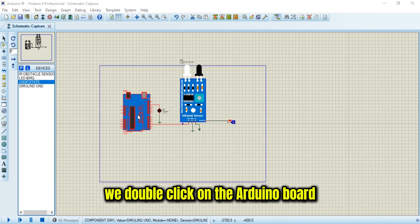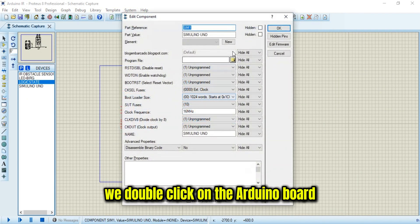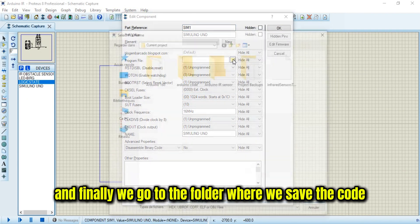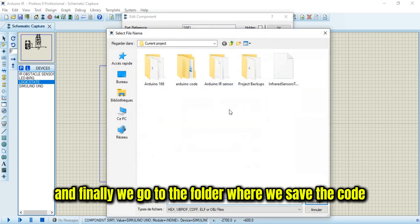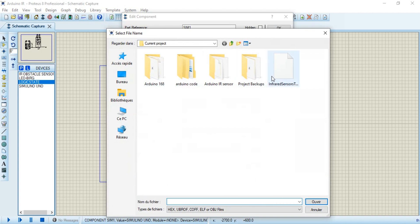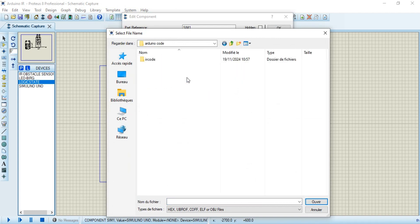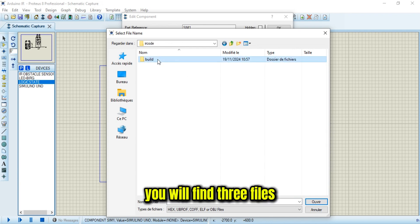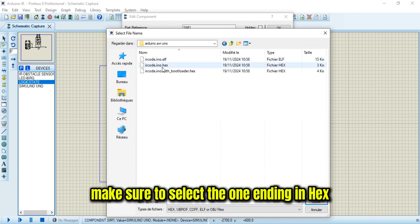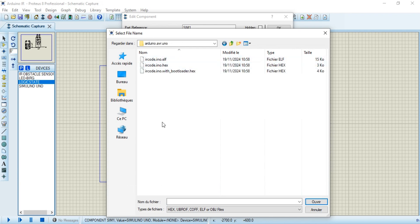We double-click on the Arduino board, and finally, we go to the folder where we save the code. You will find three files, make sure to select the one ending in Hex.